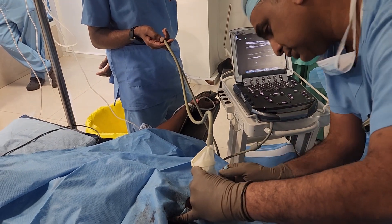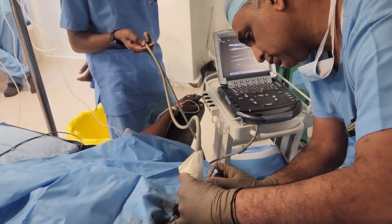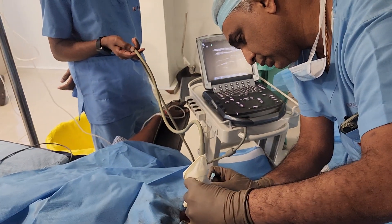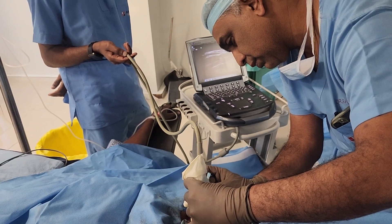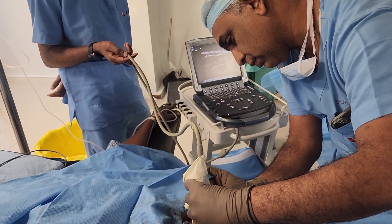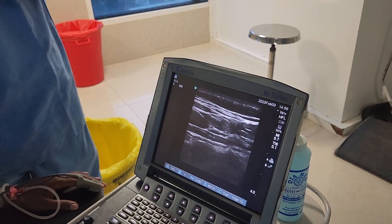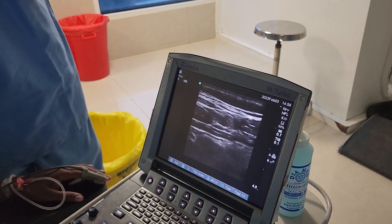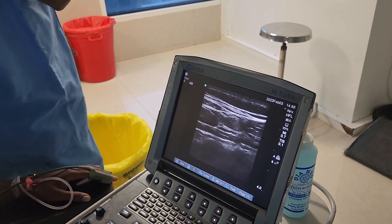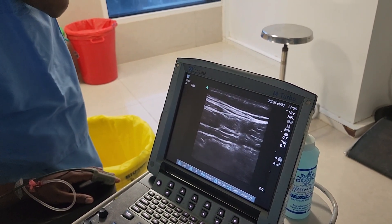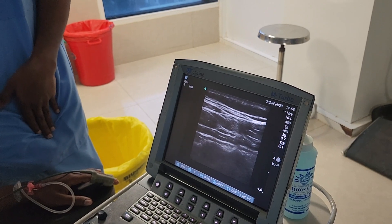After cleaning and draping the area, we are giving a TAP block under ultrasound guidance. After identifying the right plane, the local anesthetic is introduced in that plane.